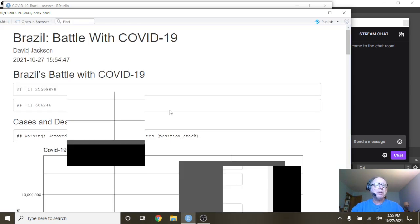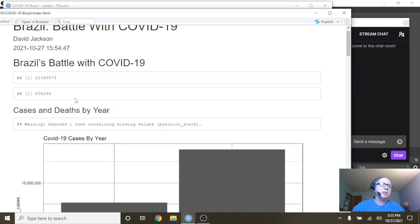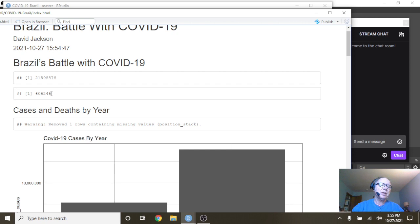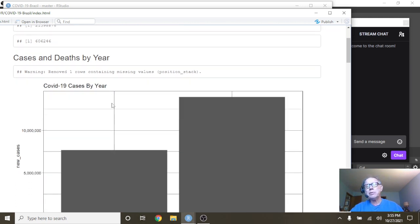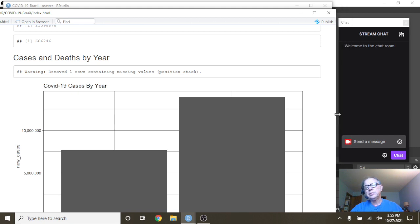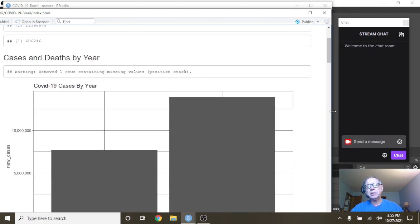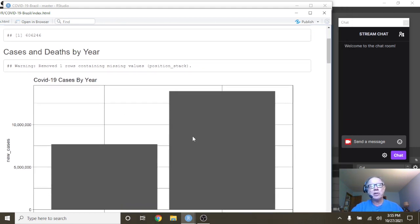We can see here Brazil has had 21.5 million cases, 20.6 million recovered, 606,000 plus deaths. Now as always, you've got to be cautious when we look at the yearly numbers.